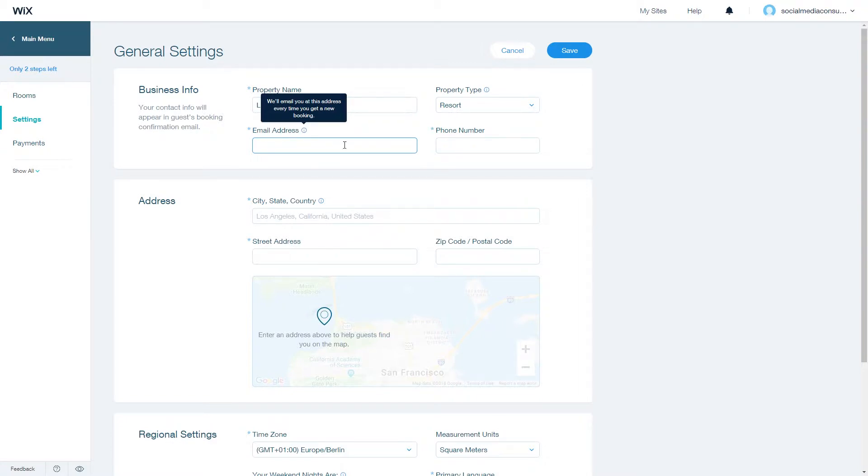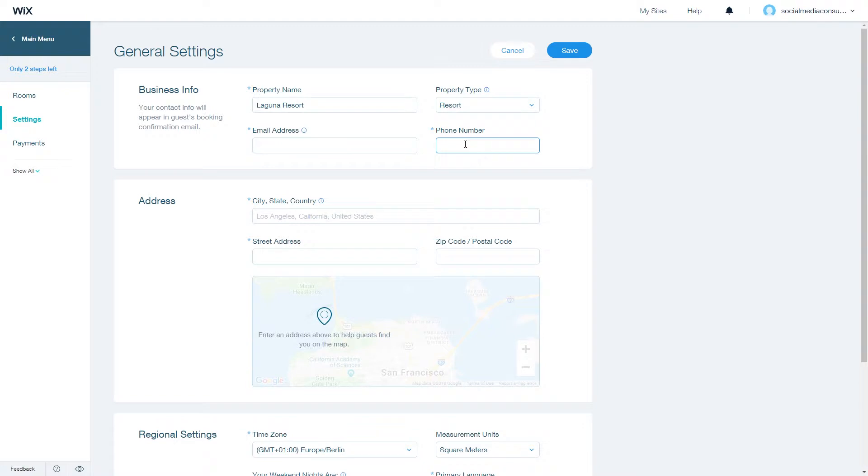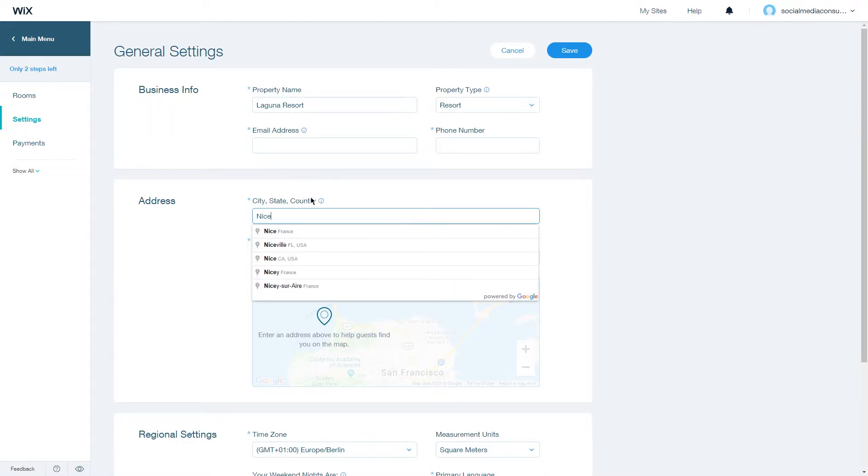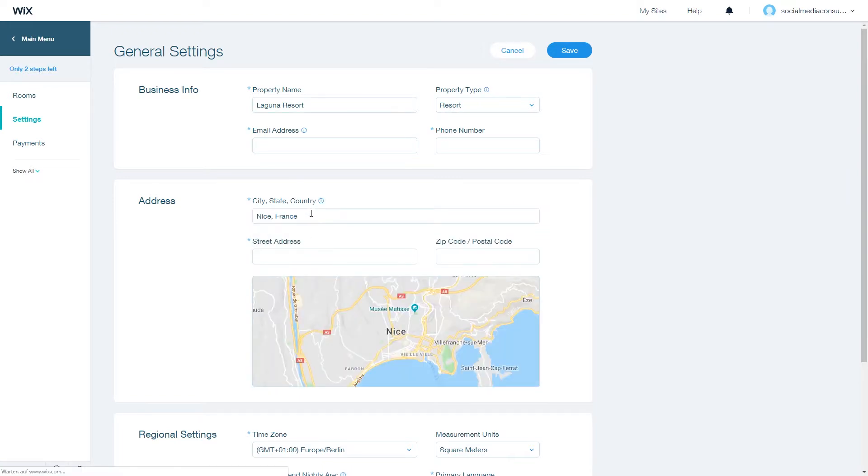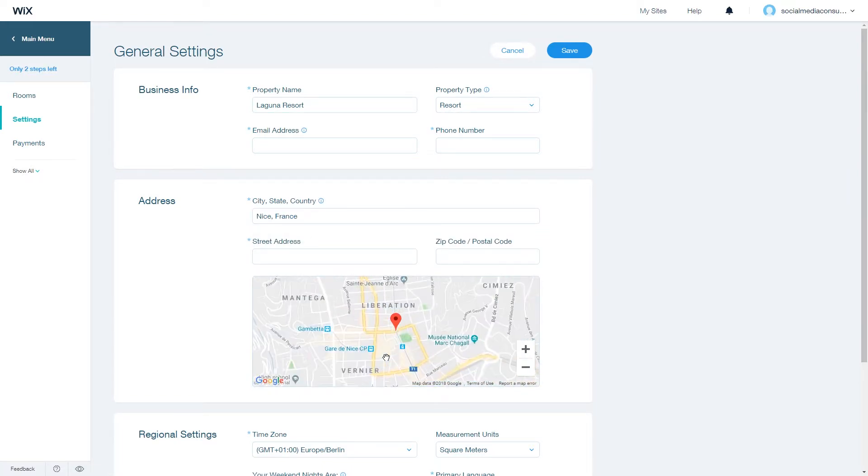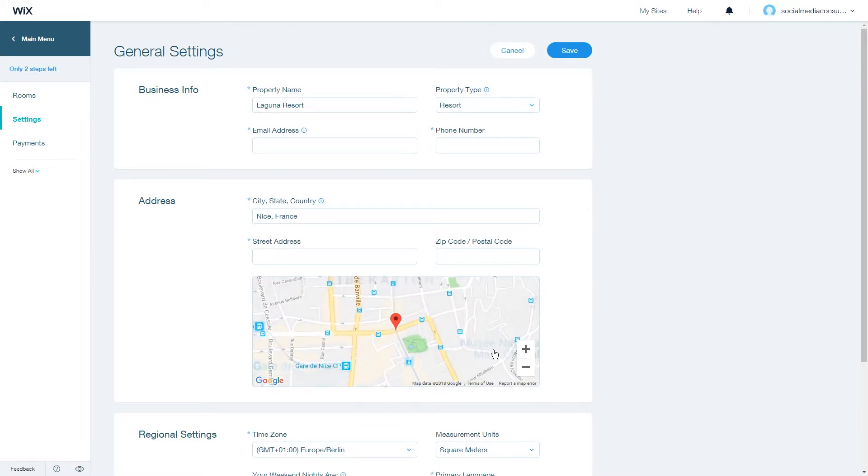Then enter an address, for example Nice, France. You can see that it will drop a pin on the address that you choose.